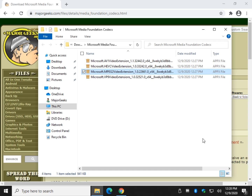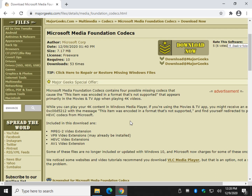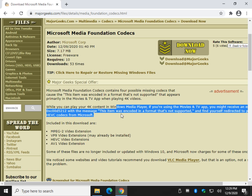That should solve your problem. I did want to mention — I've seen some tutorials that say download VLC Media Player. I've got no problem with that, I actually like it and usually have it on my computer, but it doesn't fix the problem any more than reinstalling Windows solves the problem. It's kind of the hard way to go about it.